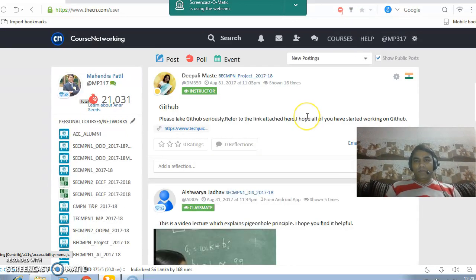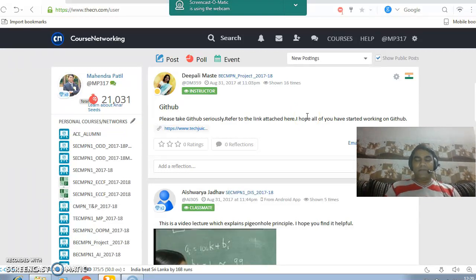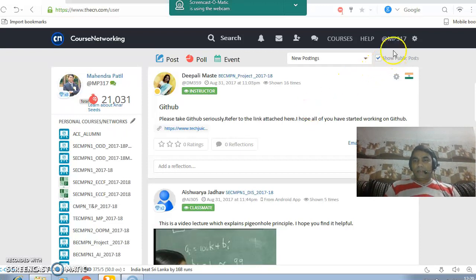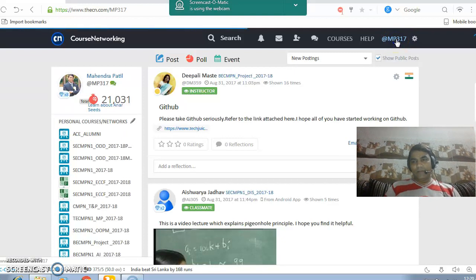Now once you enter into the system, you can find on the screen there are different avenues. Here you can see the profile page of your Ghost Networking page.